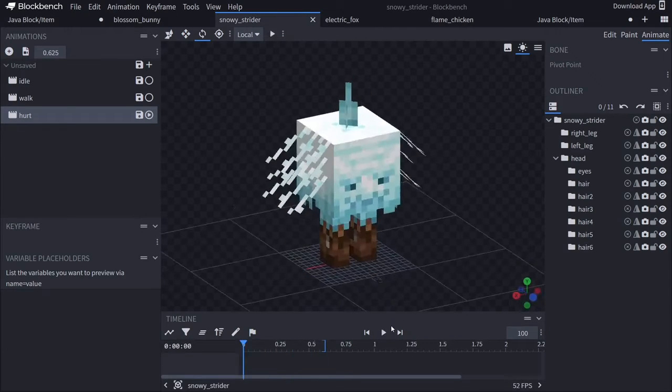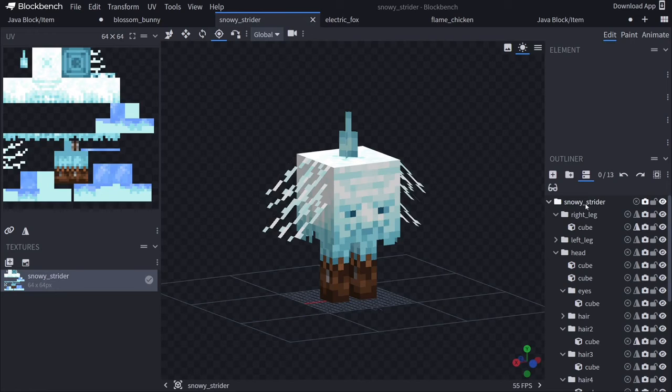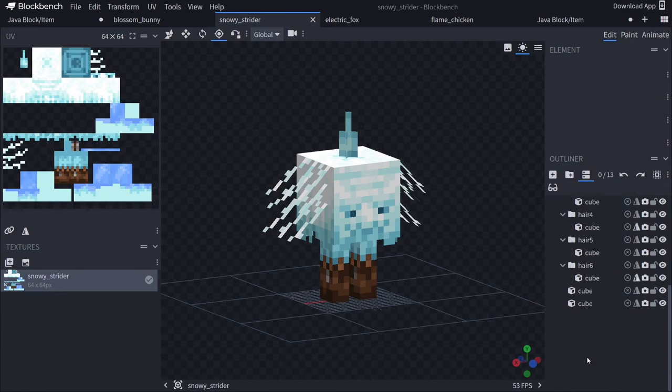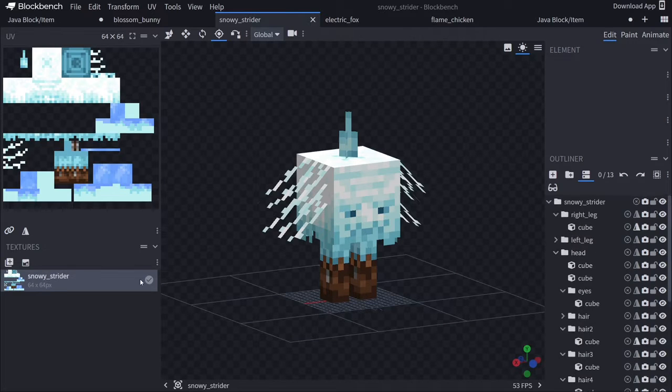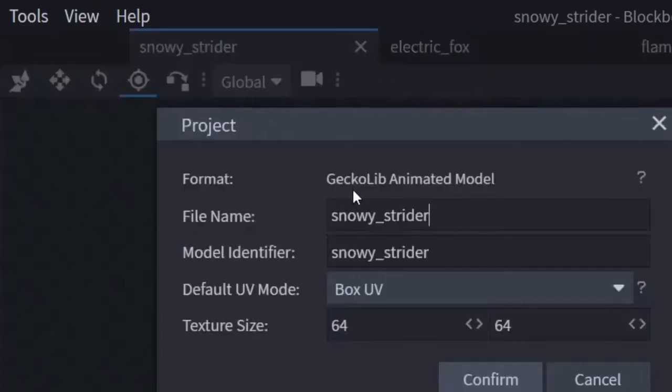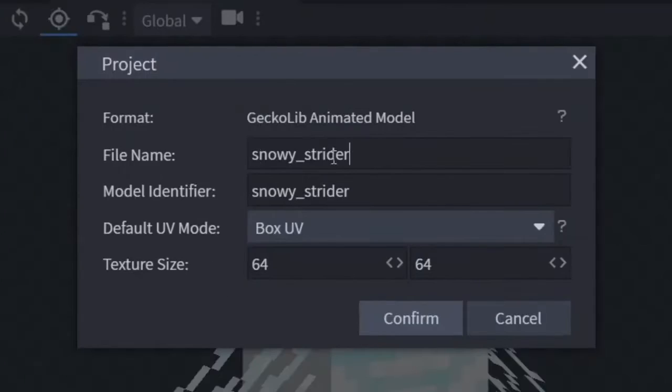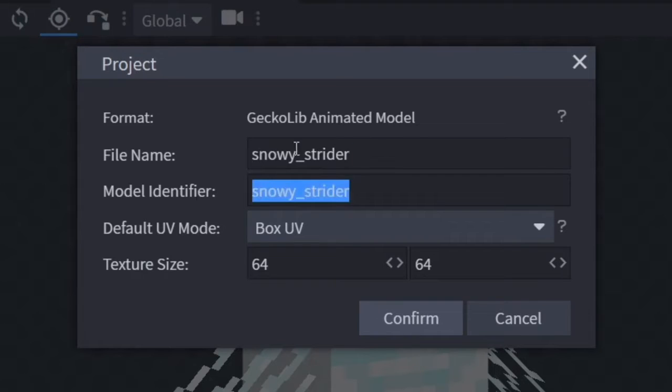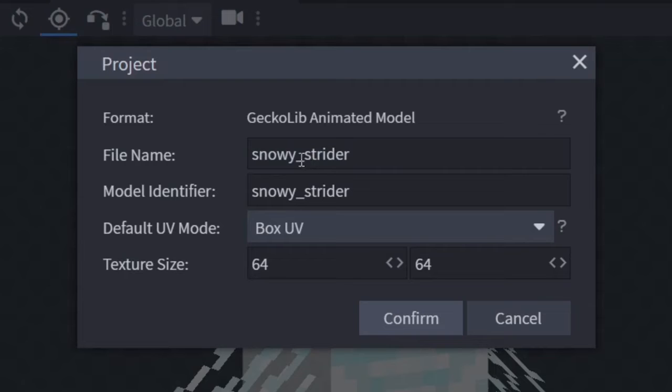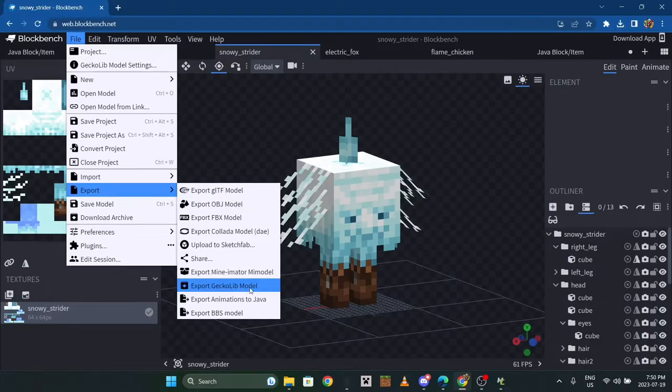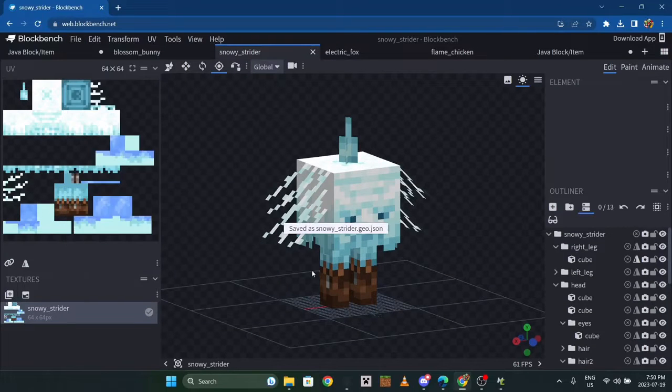Once you have all your models, textures saved, make sure all of these are lowercase - nothing can be capitalized - and there must be underscores between any space. Export GeckoLib model just like this.